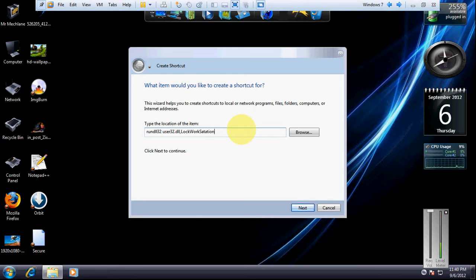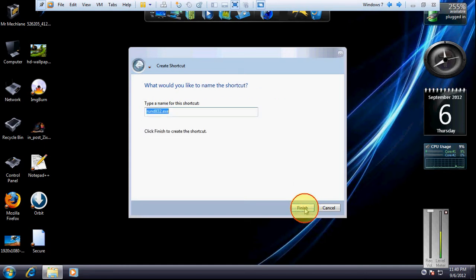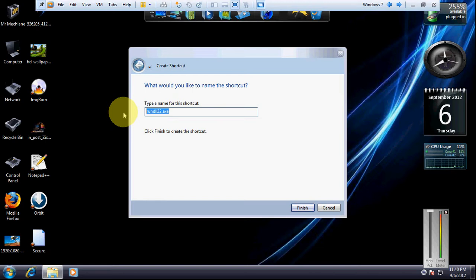Just click on next and you can give a name. You can write Swissen lock or whatever you want to write.